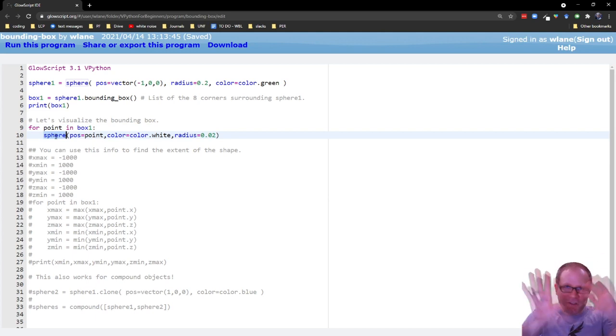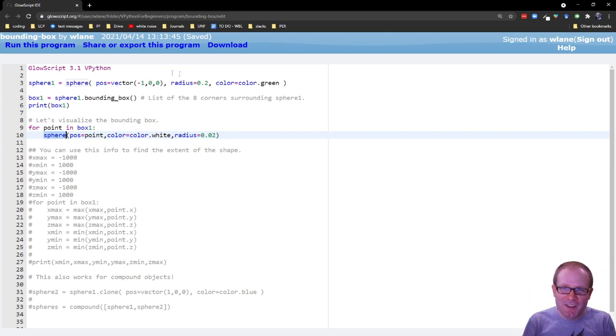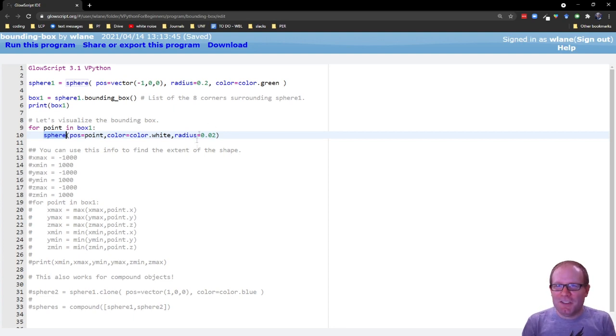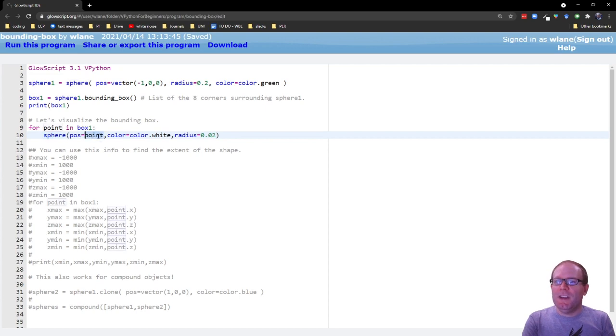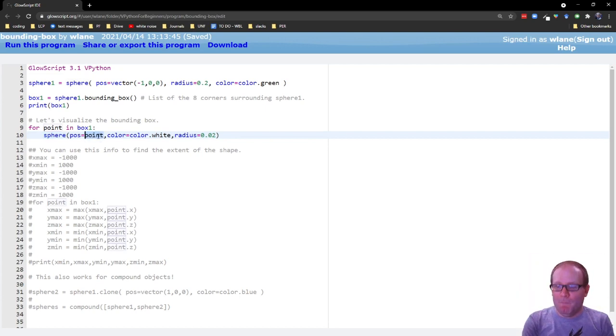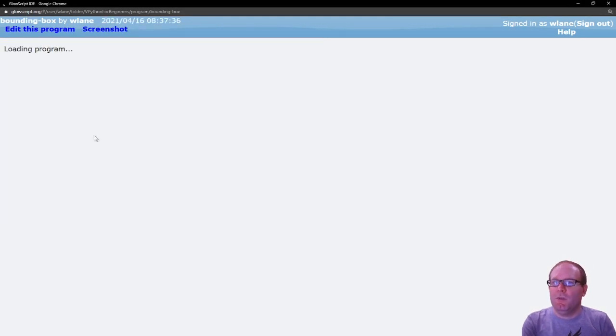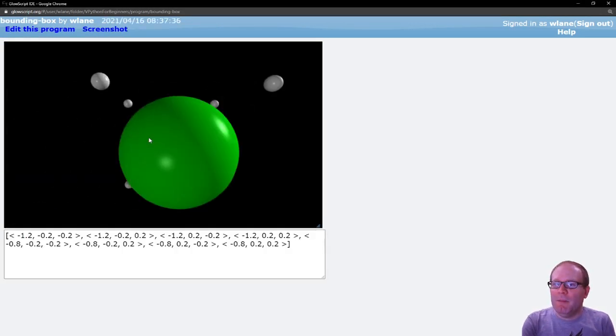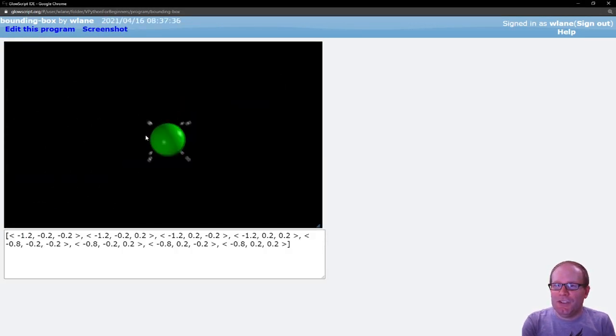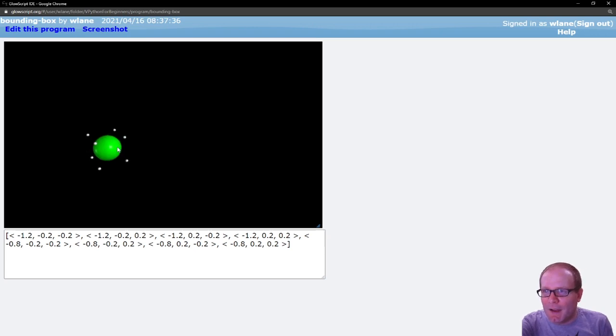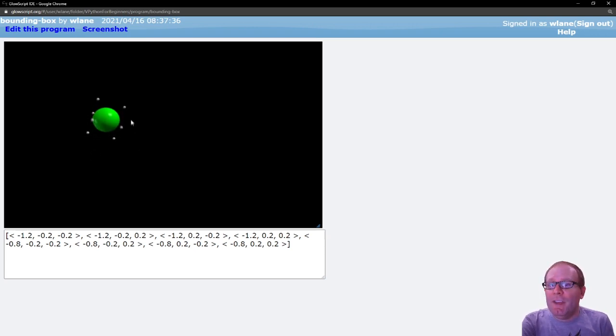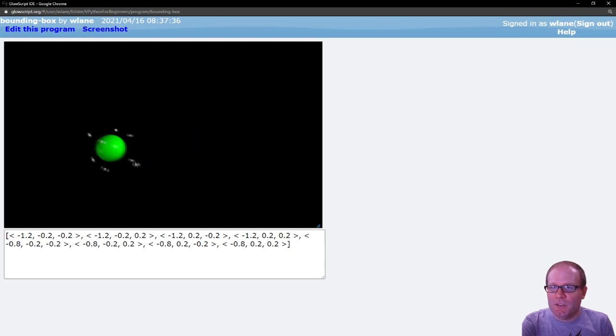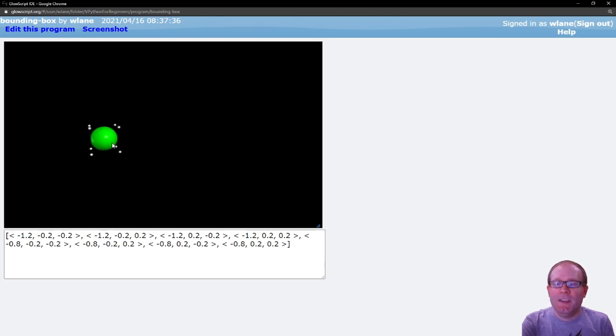Just remember that the green one is the sphere we created. The white ones are the little markers. Notice that these are going to be much smaller than sphere1. But we're going to put each of these spheres at the eight points that are in this bounding box. So let's press Ctrl+2 to run. And here is my visualization of the bounding box. I've got my original sphere here. And then these white dots represent the eight corners of the bounding box around the sphere.